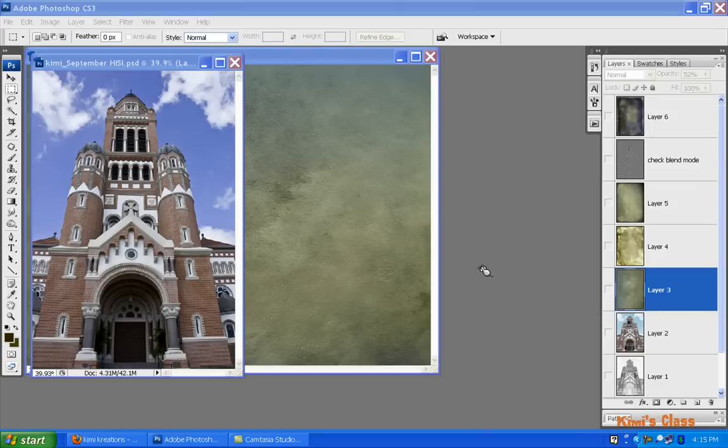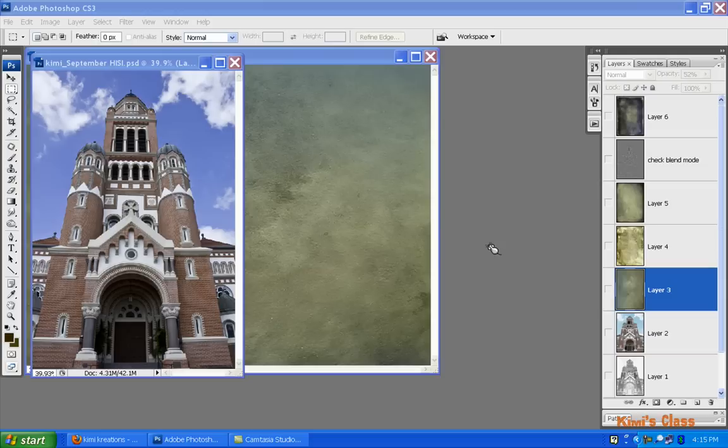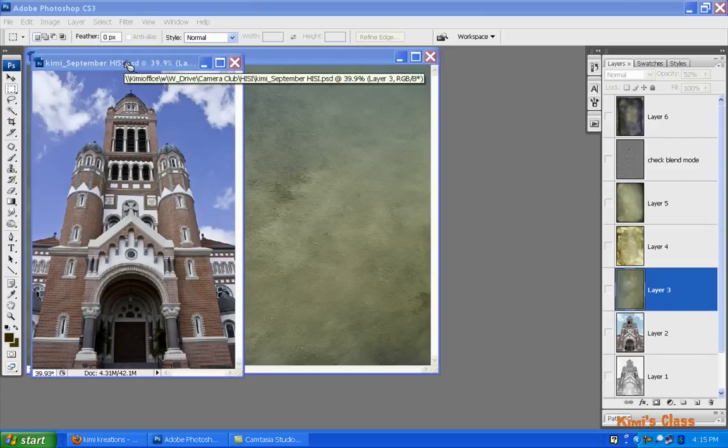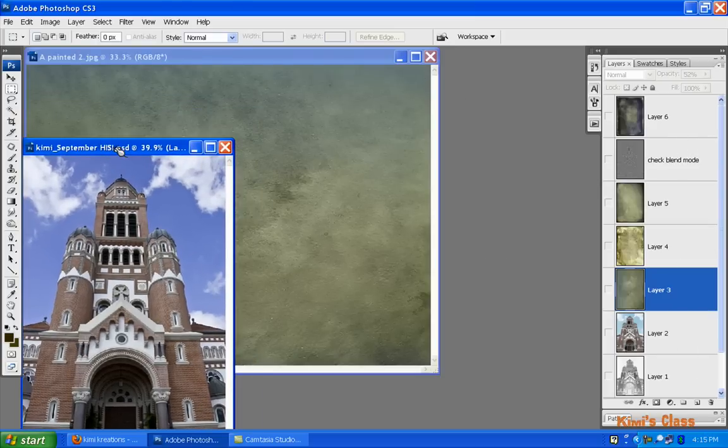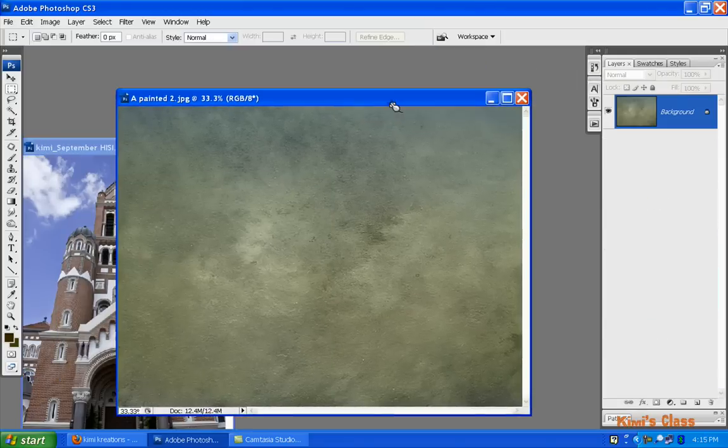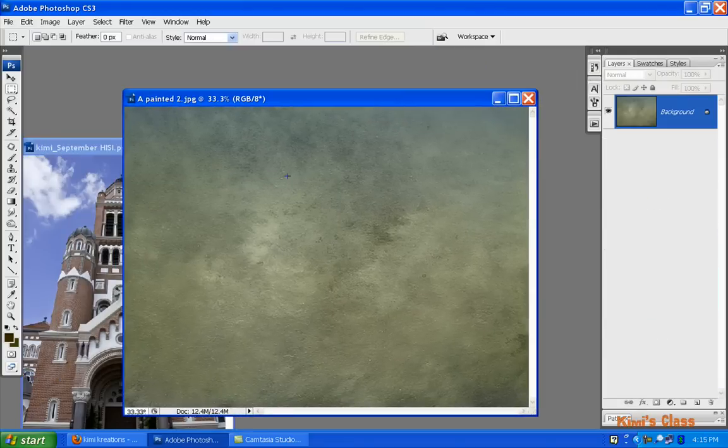Okay, today we're going to go over applying textures to your images. I've been getting a lot of questions lately and some people are still a little confused on how to get this done. I have my PDF file open of an image that I worked on for our camera club and this is one of the textures that I applied.